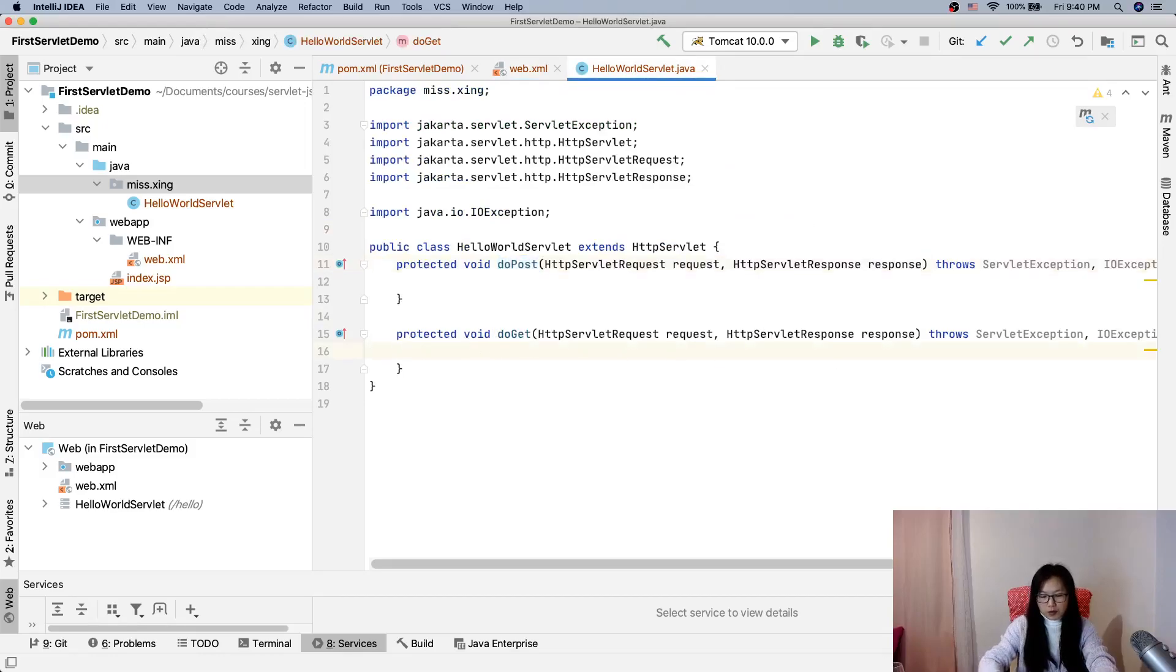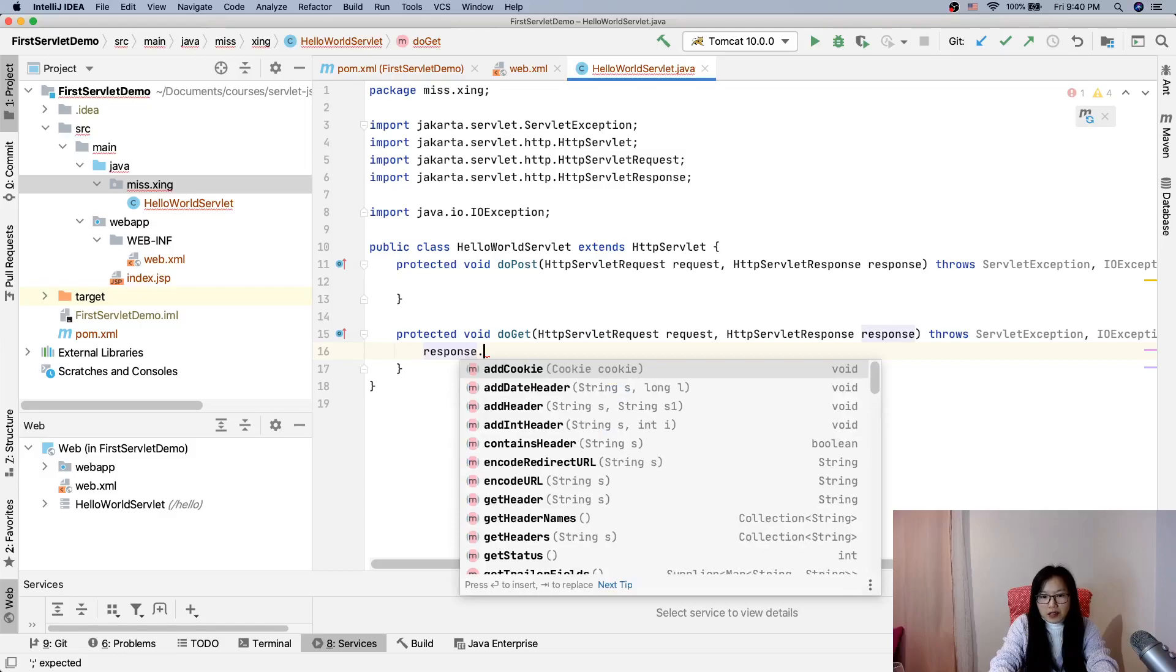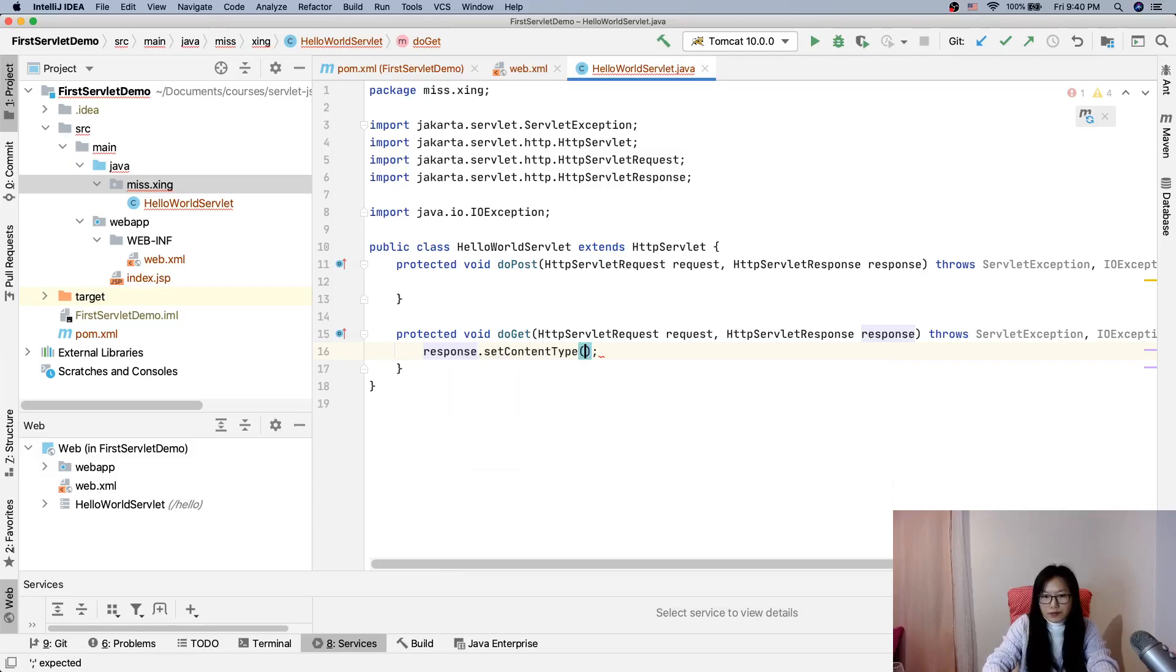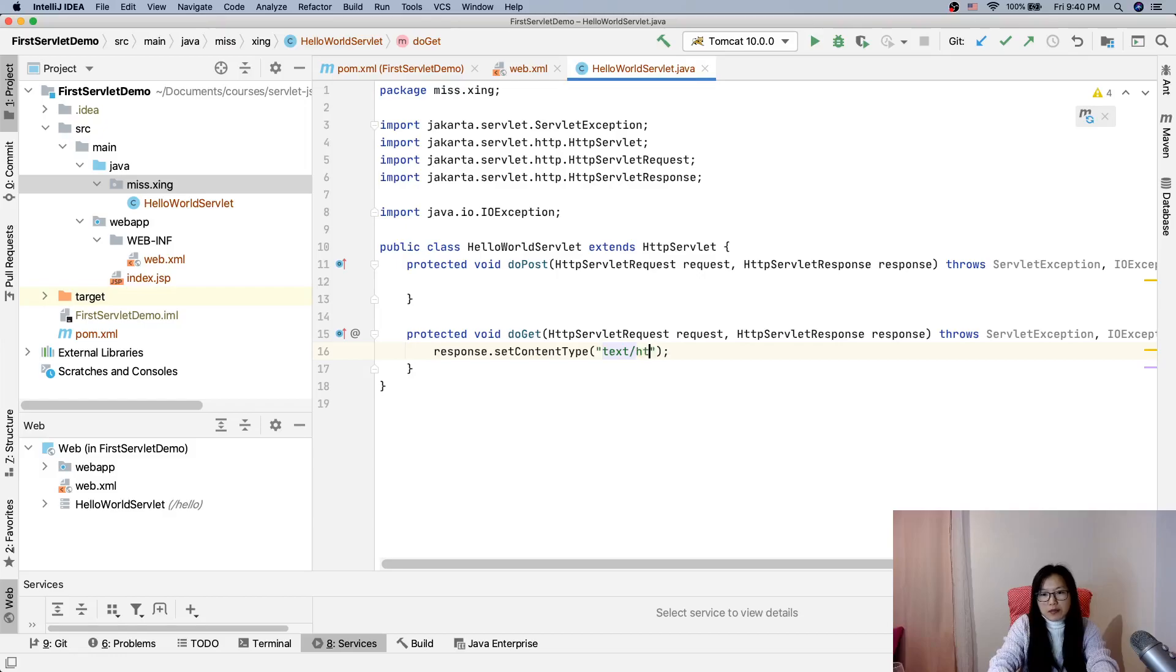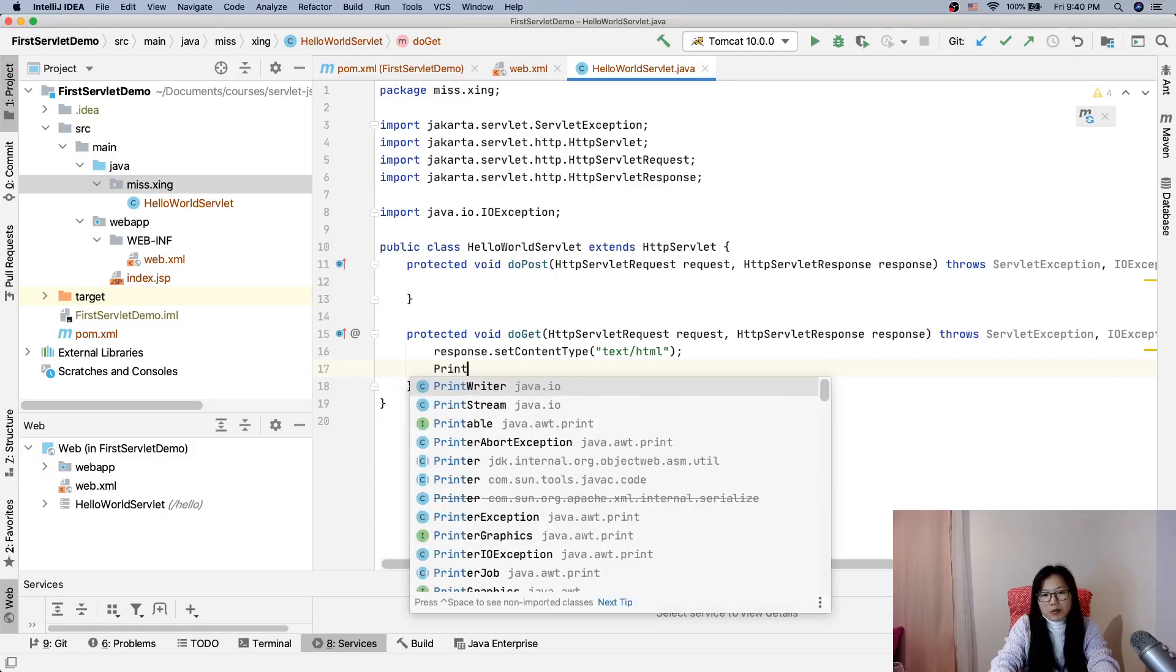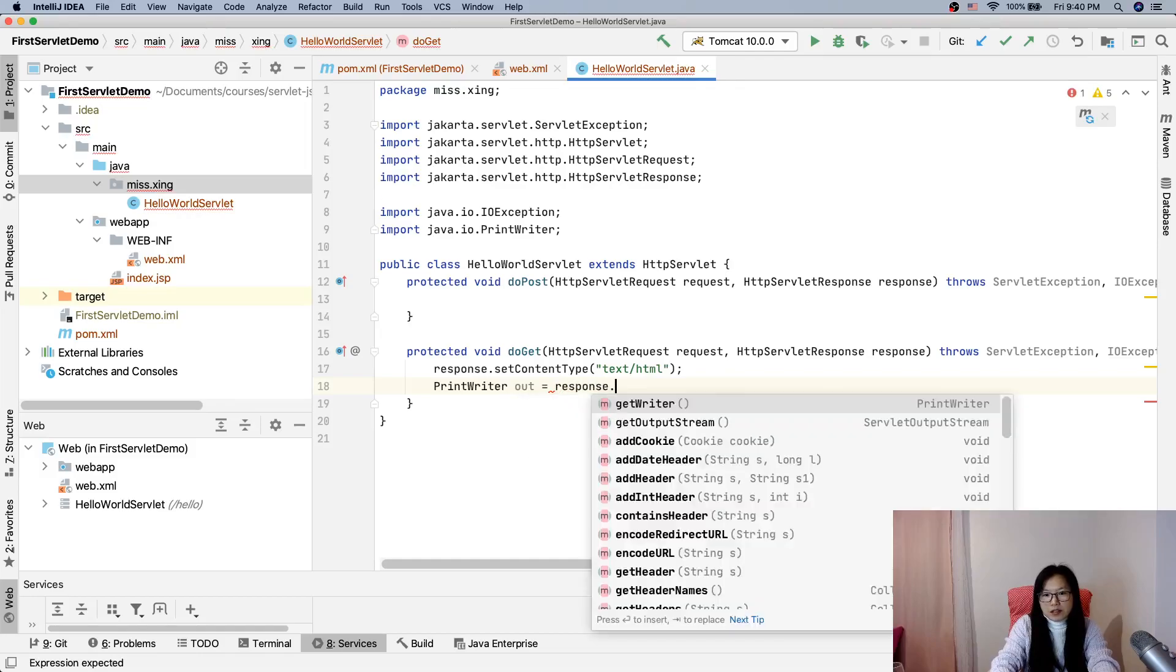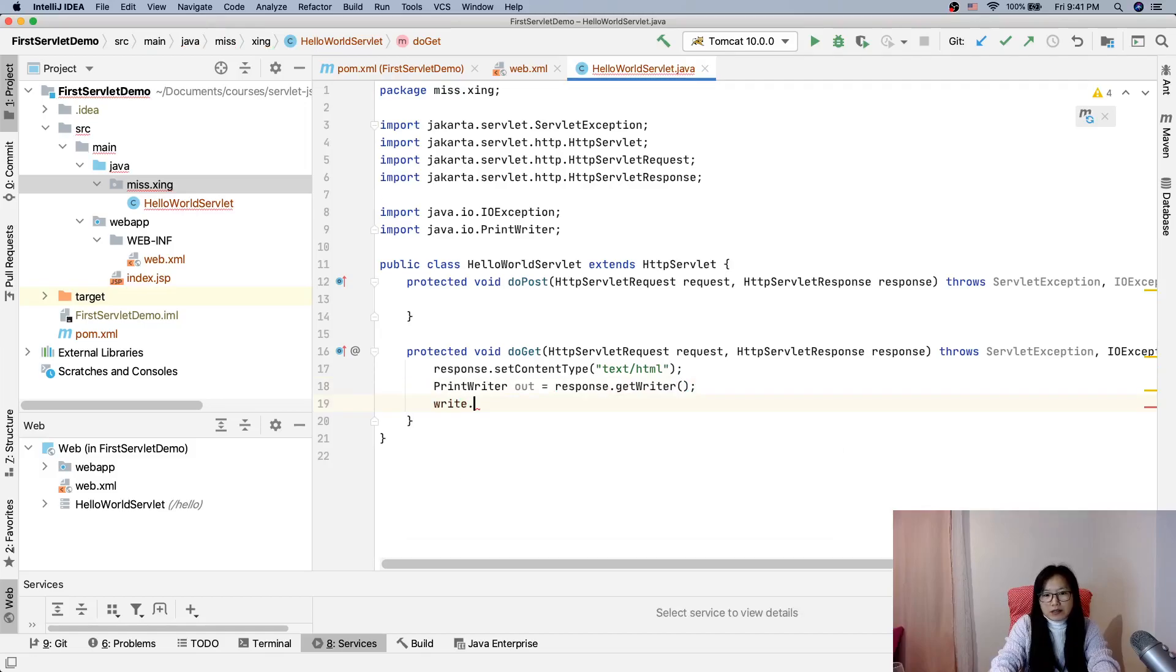Here we will do response.setContentType. Where I say this is text/plain - or you can use text/html. This tells the browser what kind of content we're going to send. And now we are using, we write getWriter, and we will write something out.